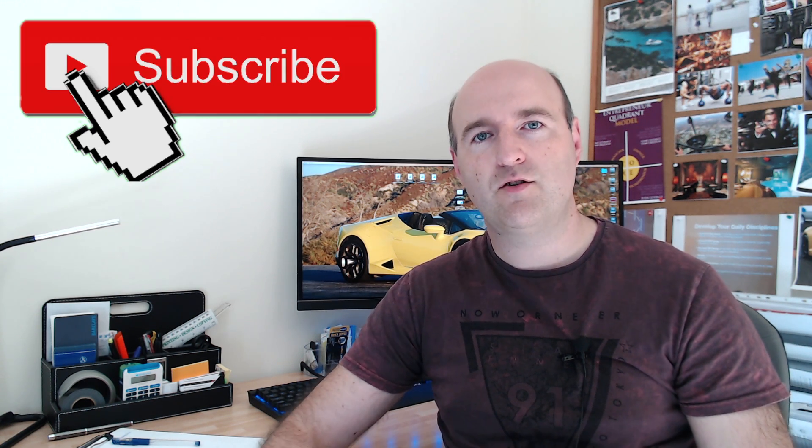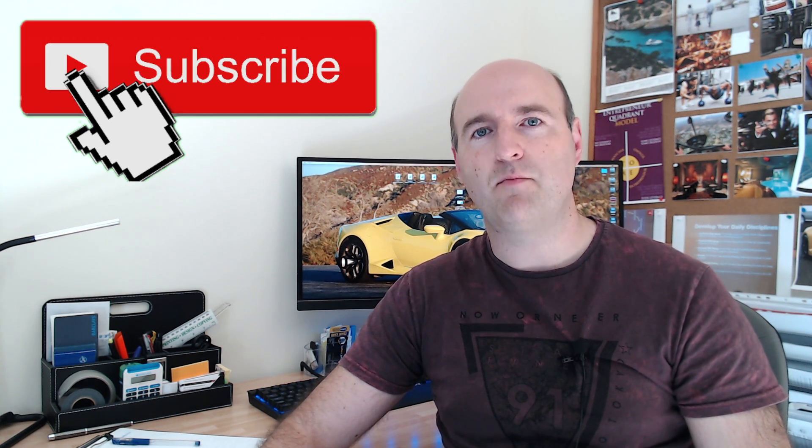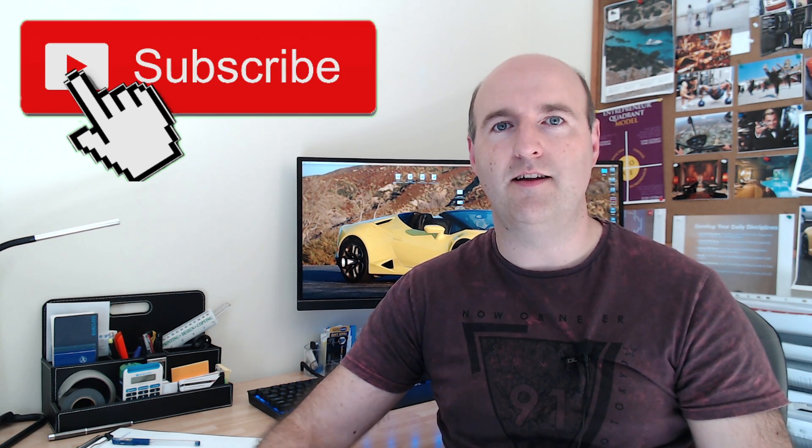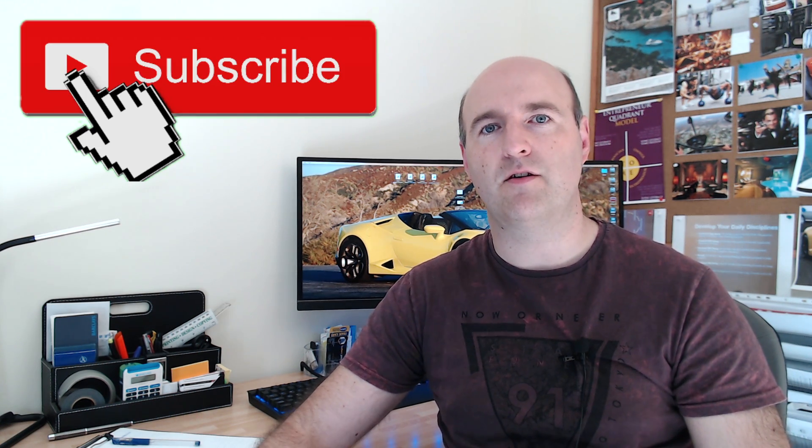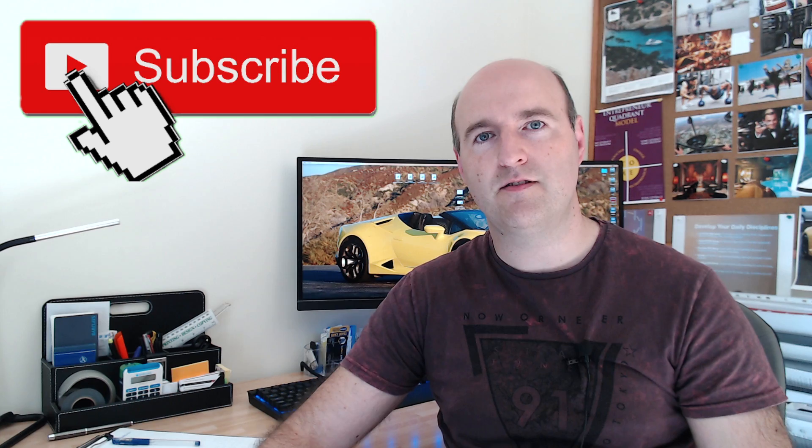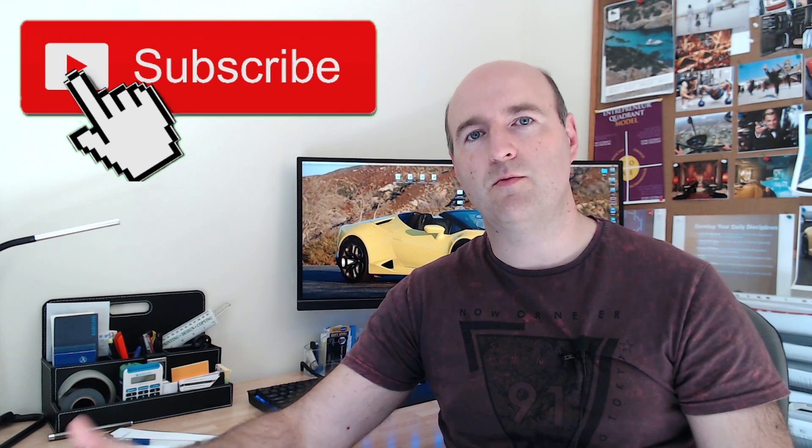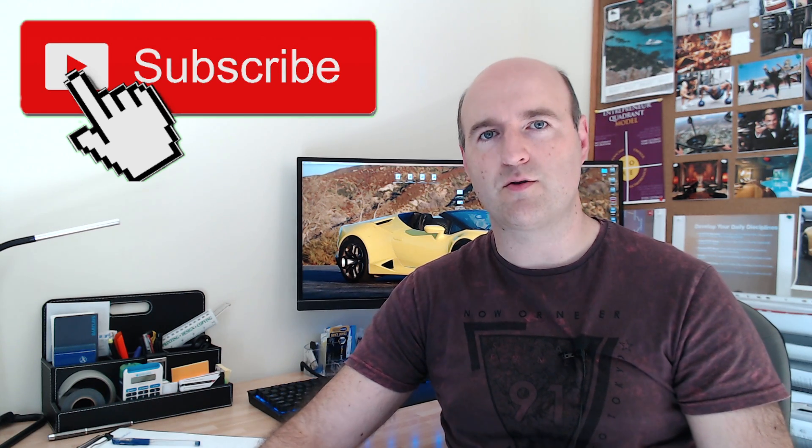Make sure to subscribe to my channel and hit the bell for notifications not to miss any future content.